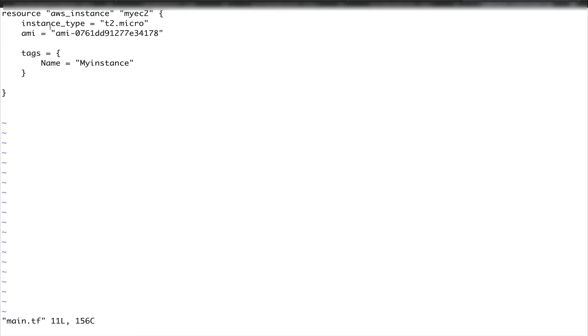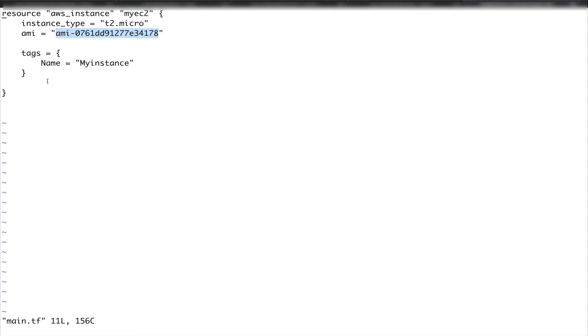If you see here, the instance type, we actually hard coded the values like t2 micro, the instance ID, and the tags name. So what if I want to, instead of using hard coded values, use variables so that I can change these values whenever I want? Suppose if I'm using this AMI at 100 places, I just need to update one variable and that's it. That would help instead of going to 100 places and updating this hard coded value.